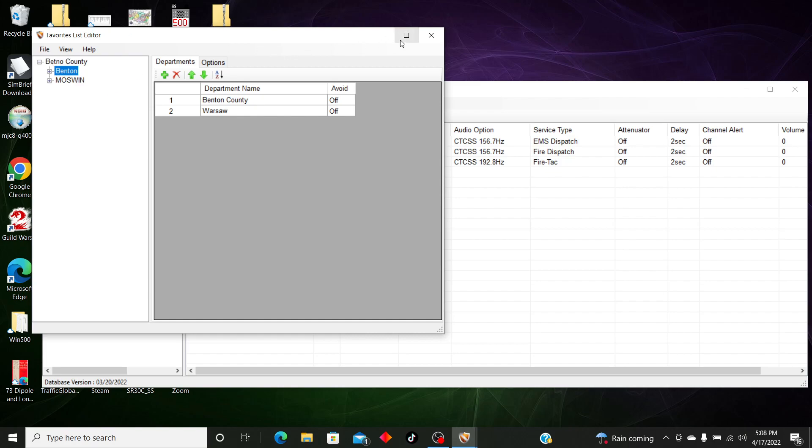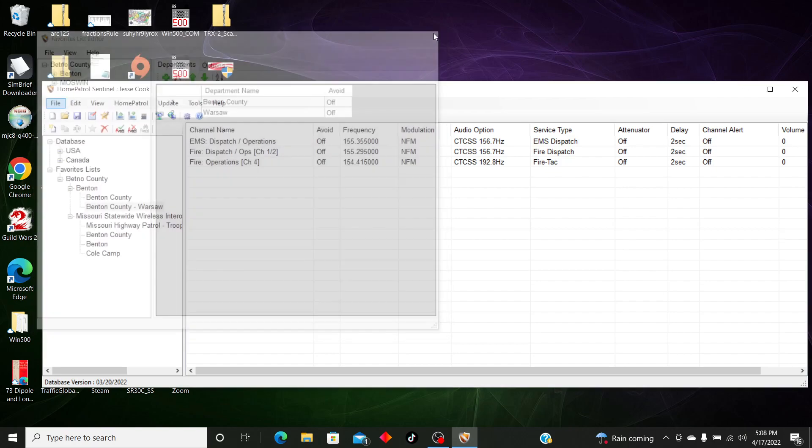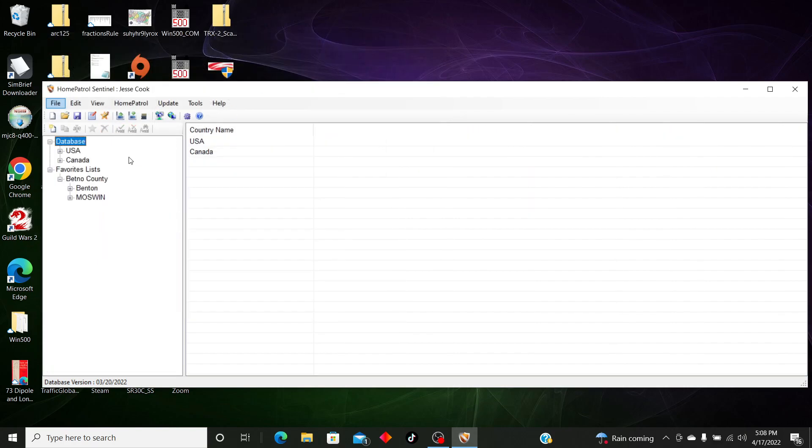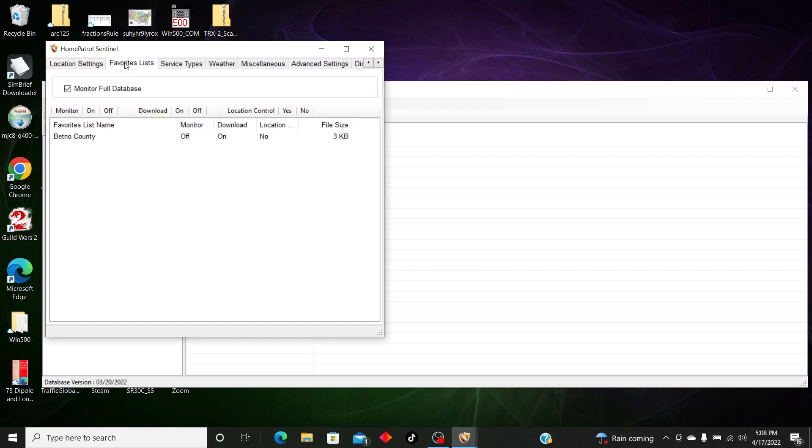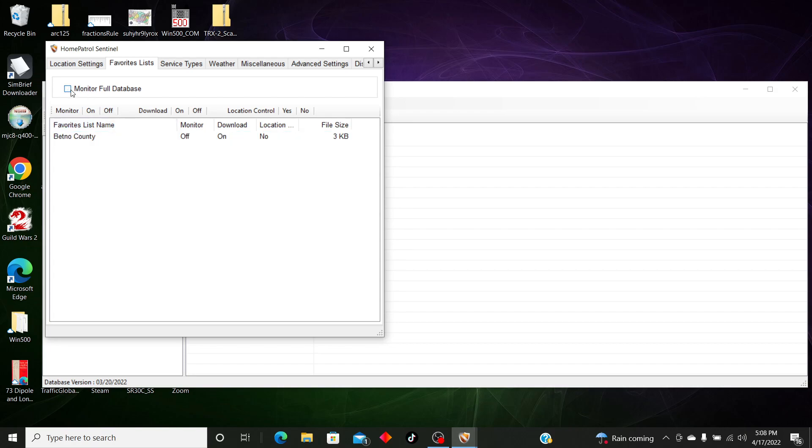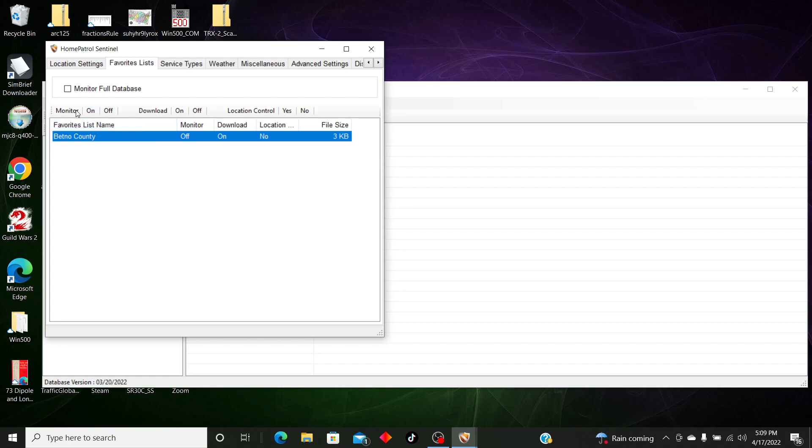Okay, once we're done with that, then we're going to go to Edit Profile, Favorites List, and we want to make sure that we turn off the full database. We're going to want to see - see how it says Monitor and Download? We want to make sure both of these are on, so I'm going to go to Monitor and hit On.